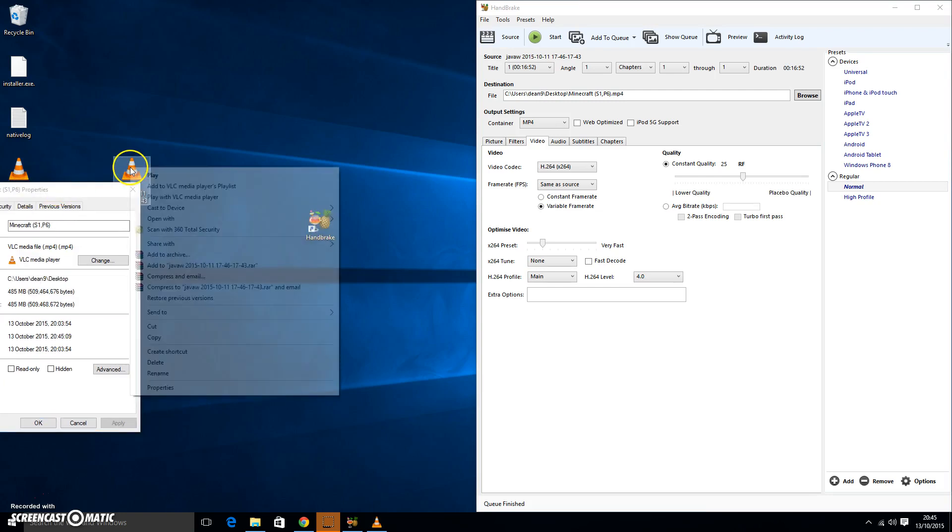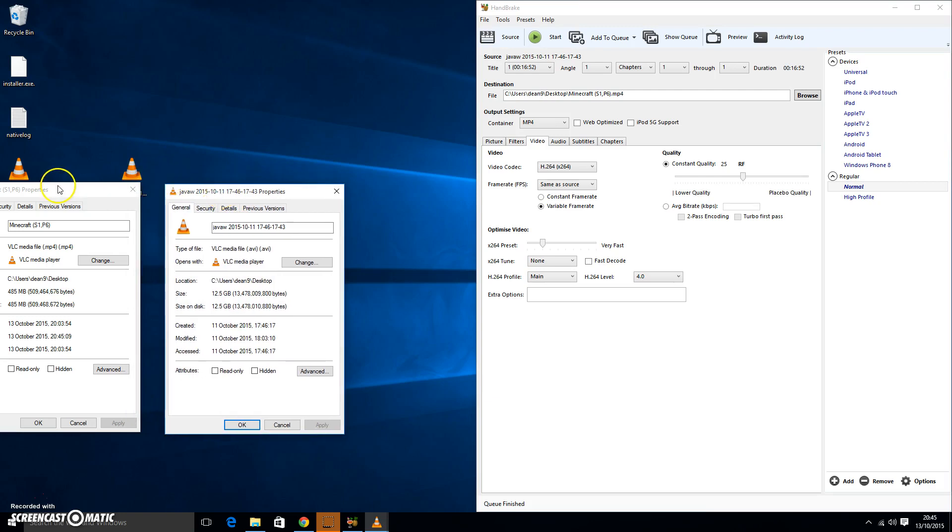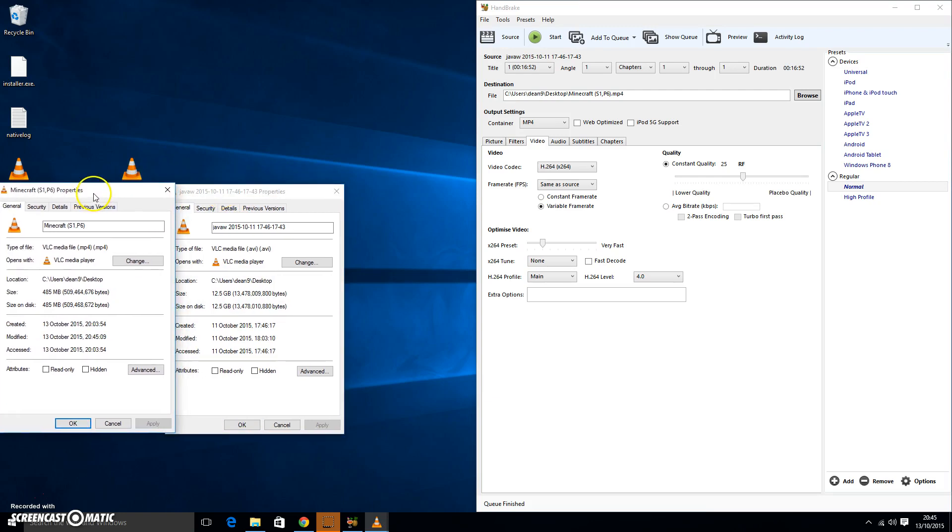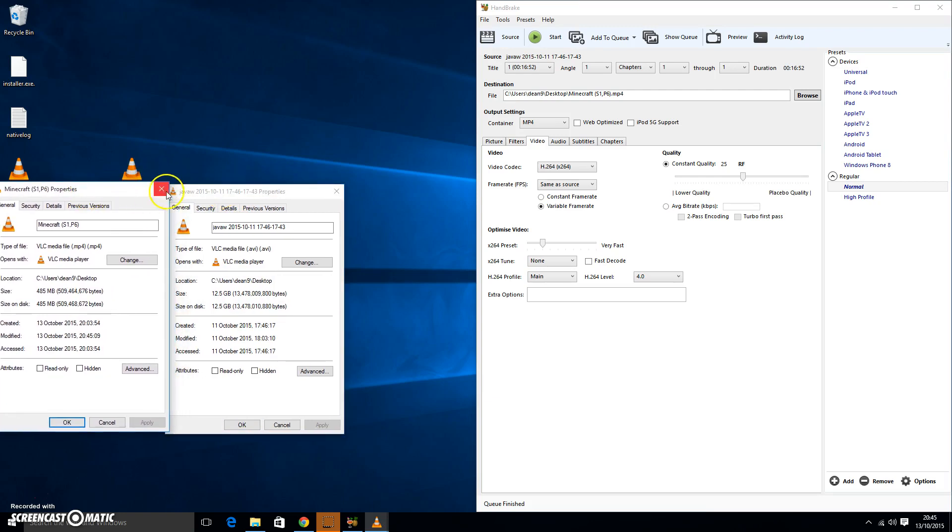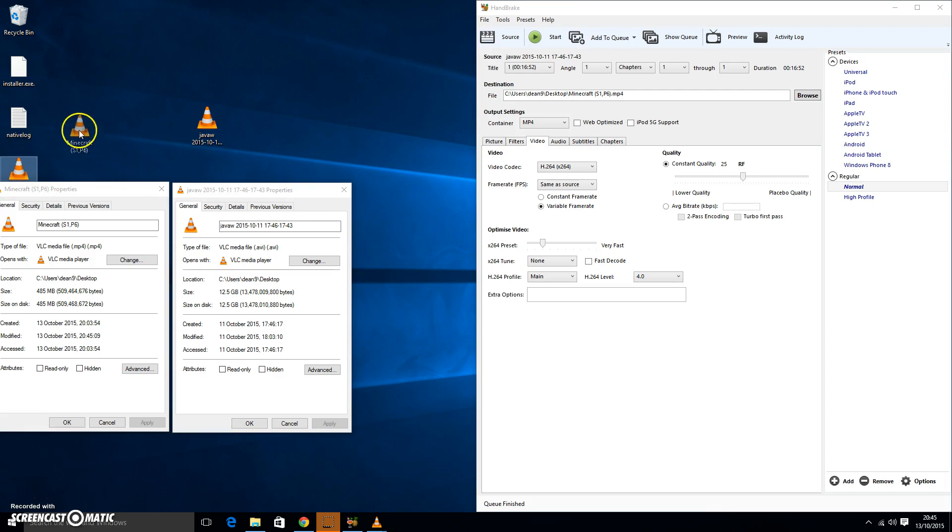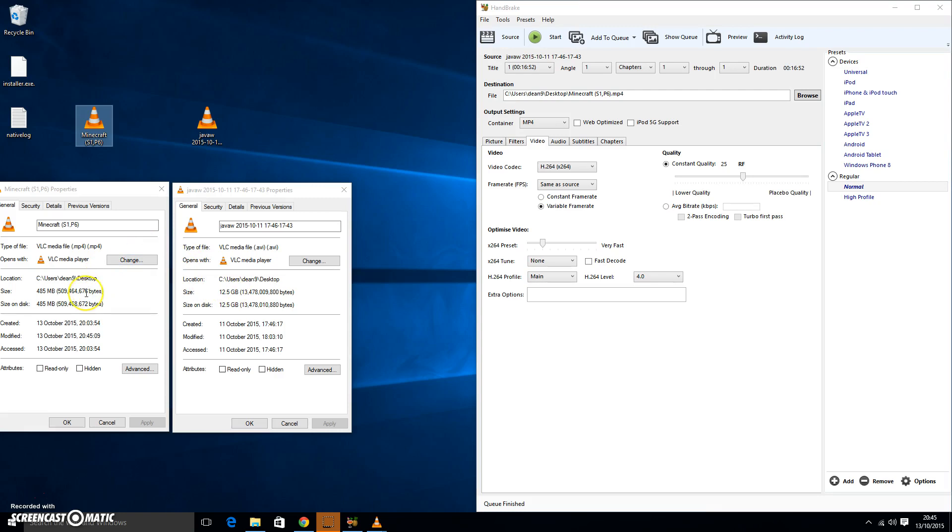And open the last file property. All right, and as you can see the difference is unbelievable. So let me just drag this here. This is our new video, this is our old video. The old video was 12.5 gigabytes. The new video is 485 megabytes, which is a lot smaller.